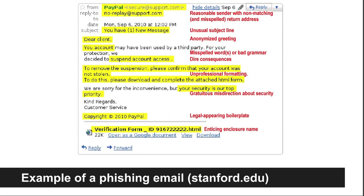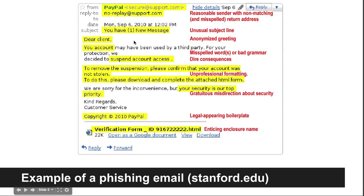Here's an example of a phishing email from stanford.edu. It highlights all of the problems. It has a reasonable sender, but a non-matching and misspelled return address — it says it's from PayPal, but it's from a website called support.com. The address is misspelled: 'no replay' instead of 'no reply.' The subject is weird — 'You have one new message' — and it says 'Dear Client' rather than your name. The content is not quite properly spelled.